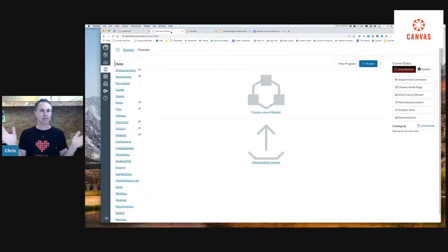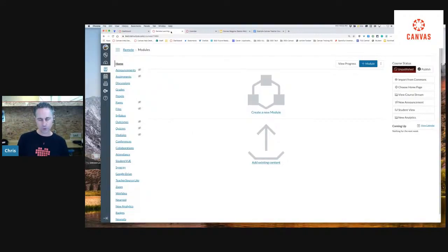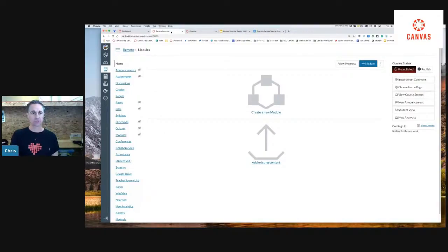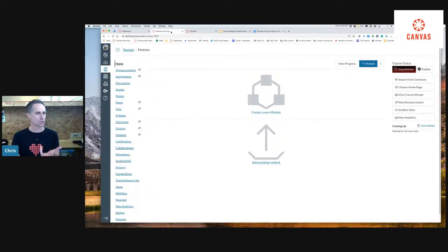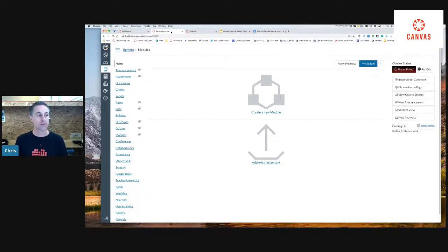In our school district we populate or create courses in Canvas based on Synergy, which is our student information system. Some schools use PowerSchool, some use Skyward, and universities might use a different process altogether. Typically, if you're a teacher — especially in our school district — we have created the course for you, so you don't have to build the course or add the students. But typically the one thing we don't do for you is building the actual content in your course.